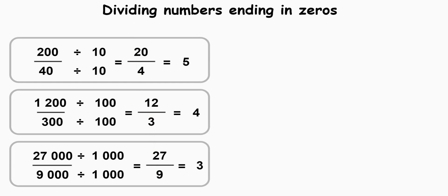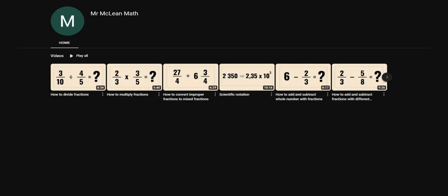You can use these three steps to help you when dividing numbers ending in zeros. As always, thank you for watching, and I'll see you in the next video.